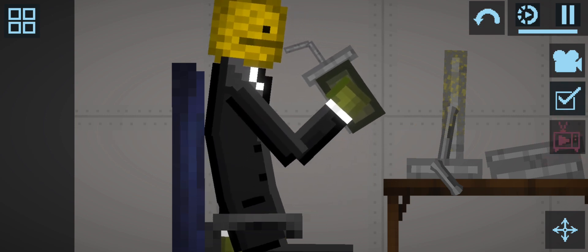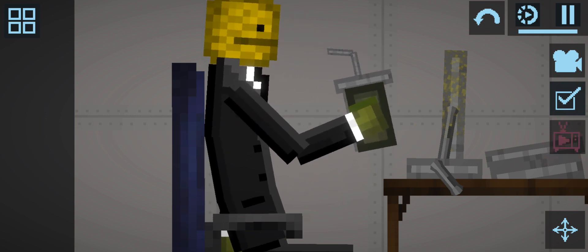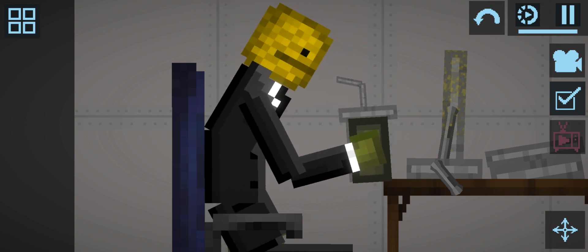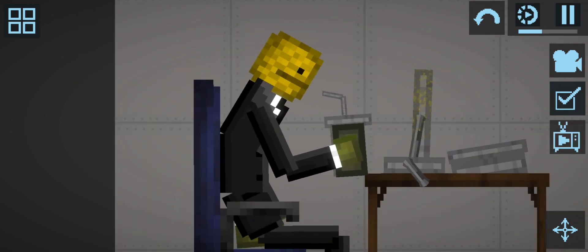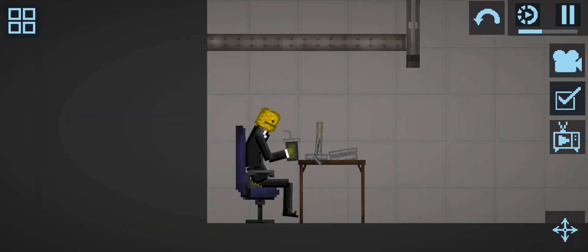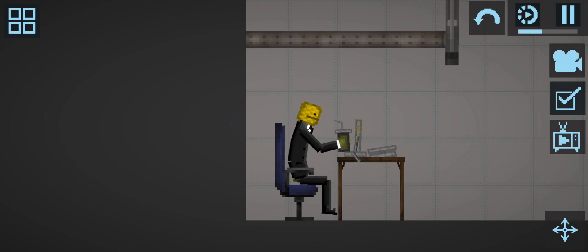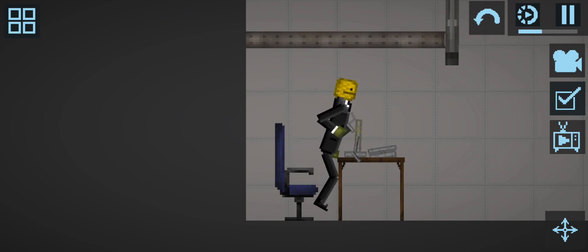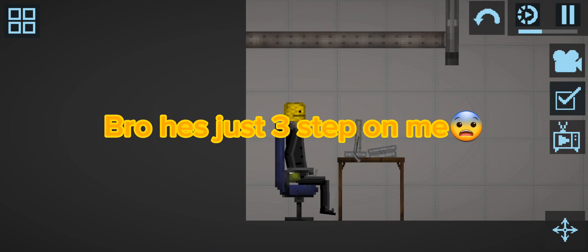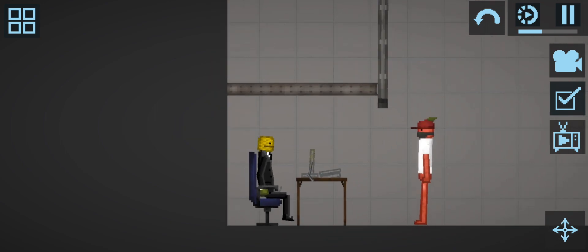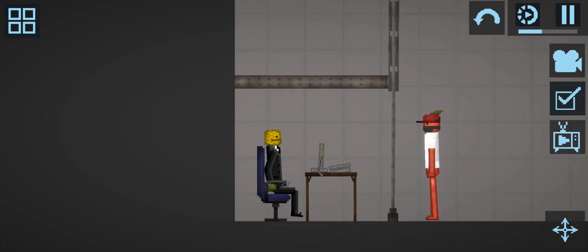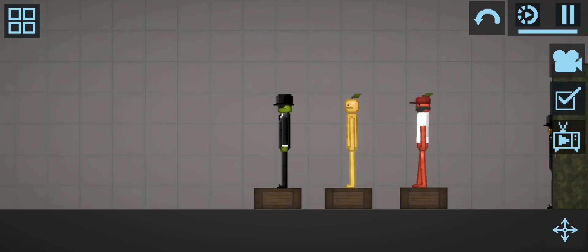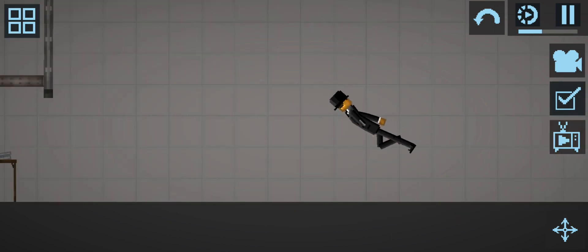Welcome to Freddy Fazbear's Pizza, a magical place for kids and grown-ups alike, where fantasy and fun come to life. Fazbear Entertainment is not responsible for damage to property or person. Upon discovering that damage or death has occurred, a missing person report will be filed within 90 days, or as soon as property and premises have been thoroughly cleaned and bleached, and the carpets have been replaced.